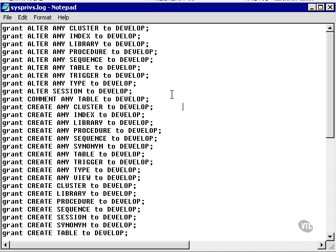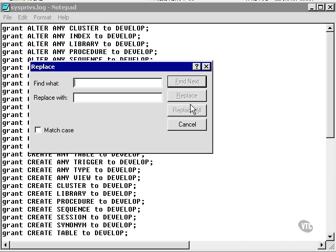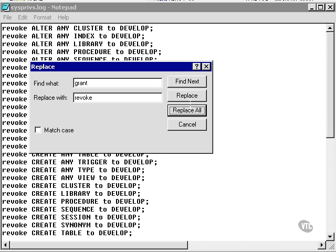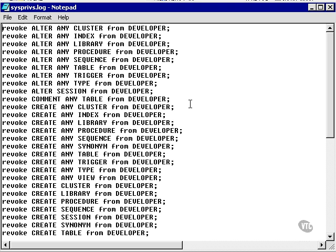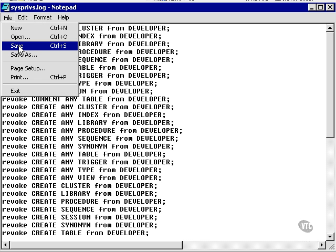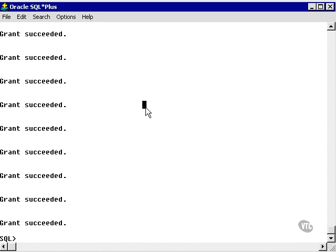Now what I want to do is revoke all the system privileges from the developer user. I could go into SQL plus and type another fancy select statement and produce a set of commands that say revoke system privileges from developer. What I'm going to do is just go to the text file which I used last time and just replace everything. It seems a little easier at this stage. And what I can do is I've replaced grant with revoke. I'm going to replace space to develop semicolon with space from developer. This is pretty simple. I'm just telling you what I'm doing so it makes sense. And now I've got a whole lot of revoke things. So I'm going to save this file. I'm going to go back to SQL plus, logged in as system, and I'm going to run this script again, but with different commands in it. So what I did was I granted all the system privileges to the role. Now I'm going to revoke them all from the user. And there we have revoke succeeded.